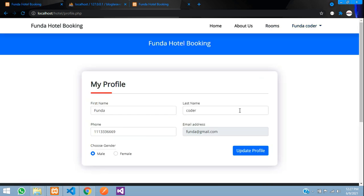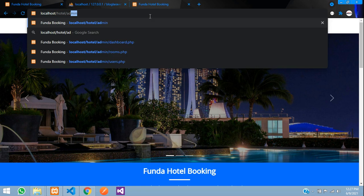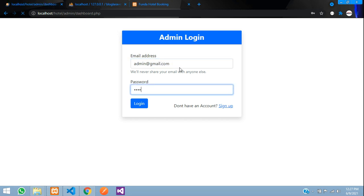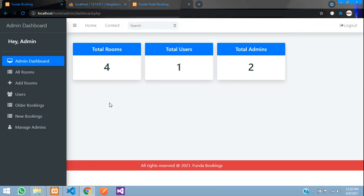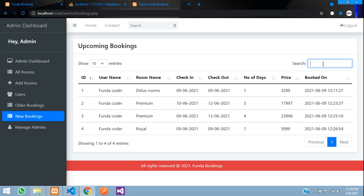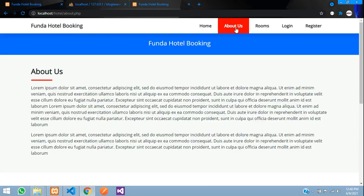My Bookings and My Profile were both tested and are working correctly. Logging into the admin panel, I go to New Bookings and can see all the recent reservations — booking time, user name, room, check-in date, check-out date, and number of nights. You can filter records by name. That covers everything in this project. The source code link is in the description — thank you for watching.